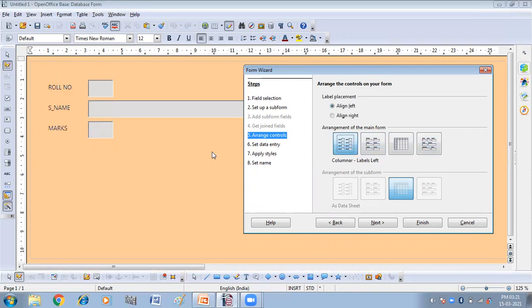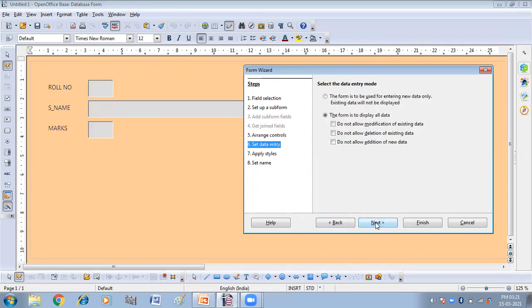So let us choose this one. I'm choosing this one. And then click on next.